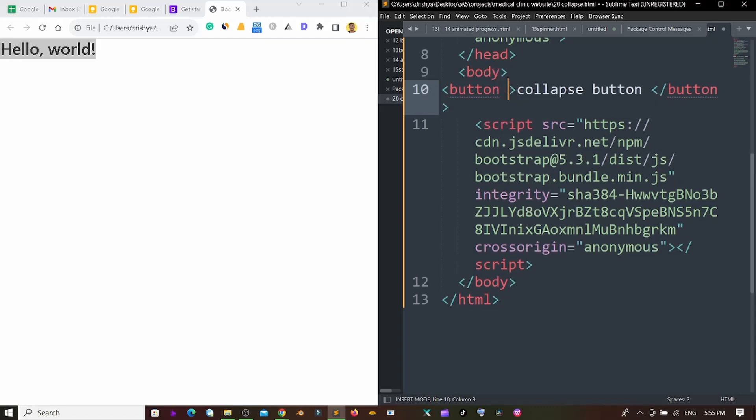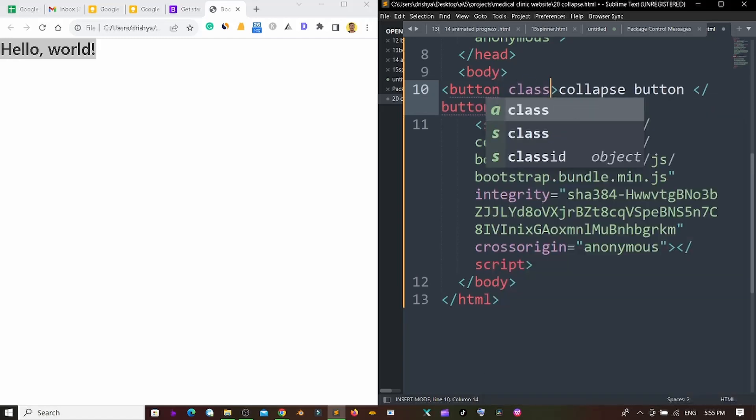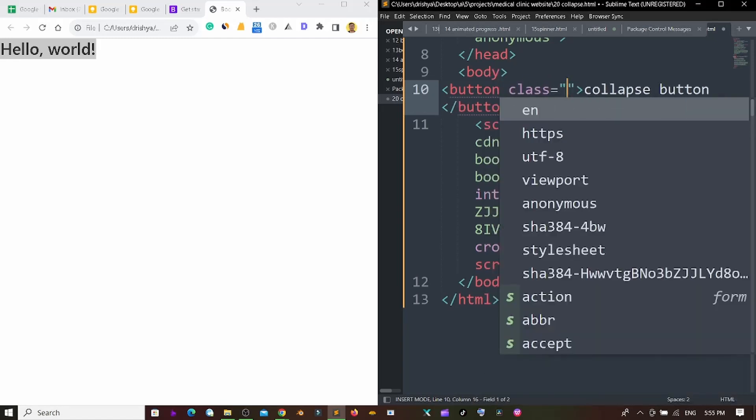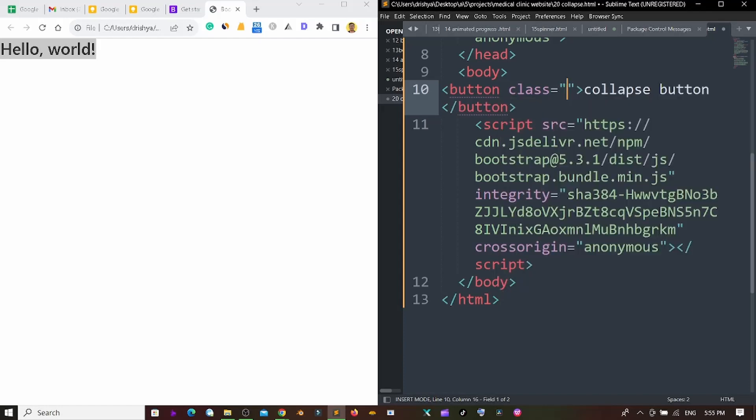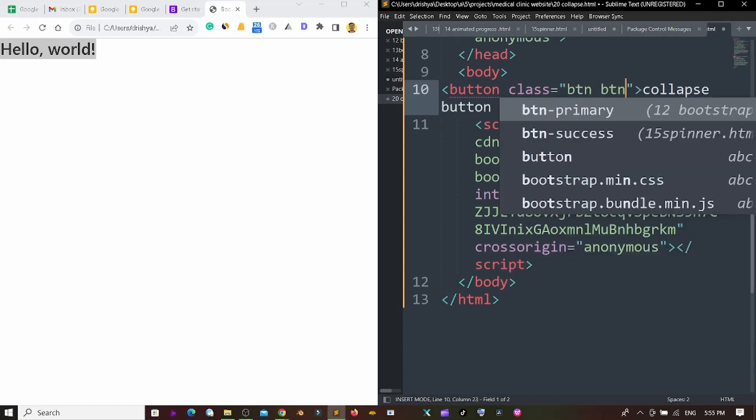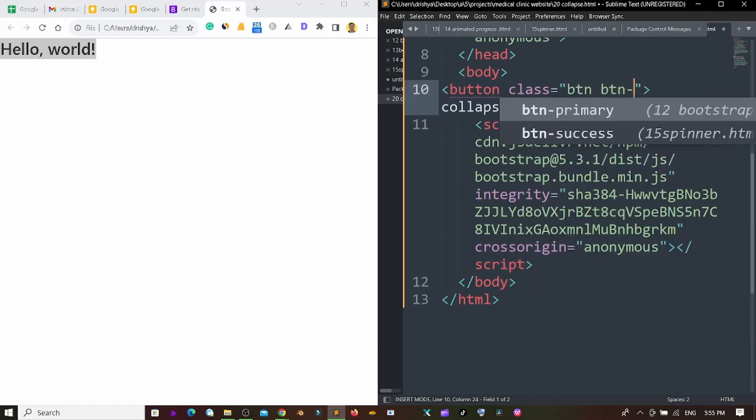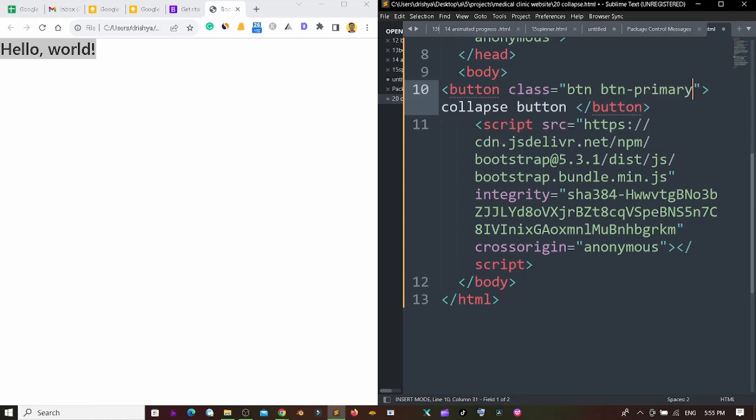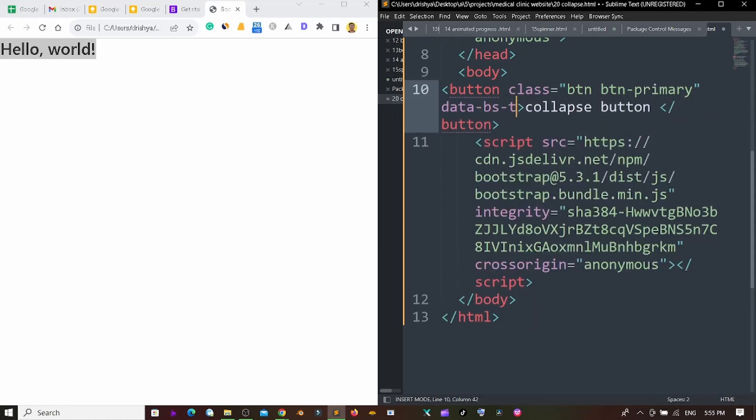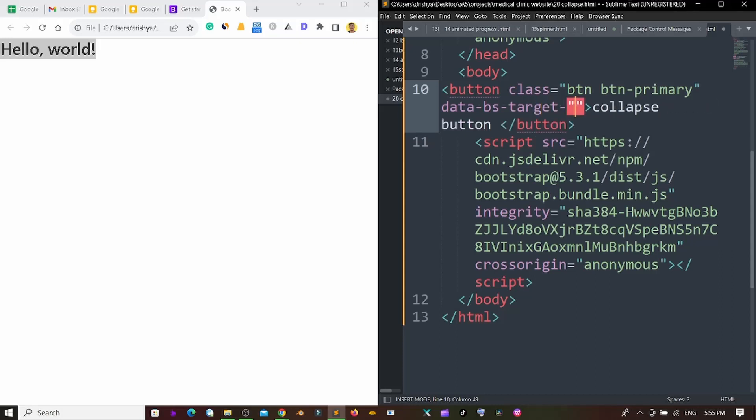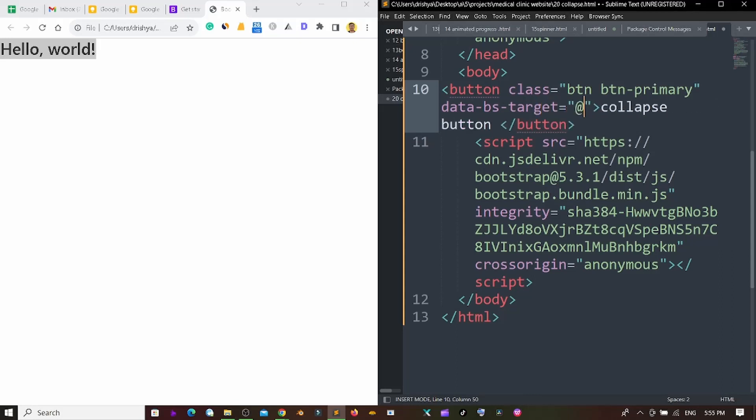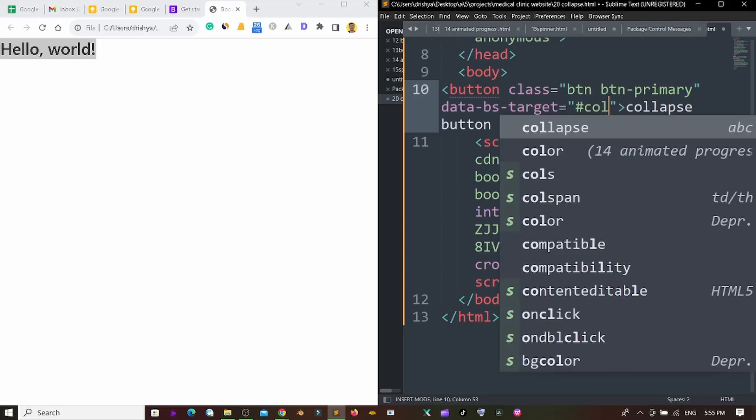Inside the button I'm giving a class here. For the class I'm using btn btn-primary. And I'm using data-bs-target. For this one I'm just using hash. Cool.